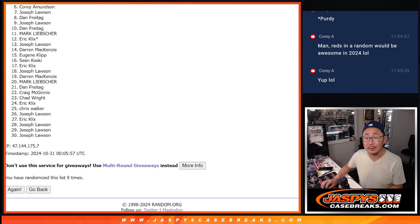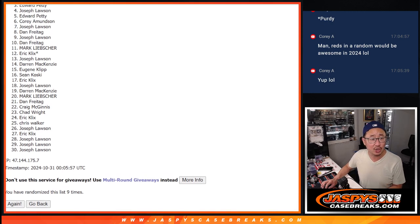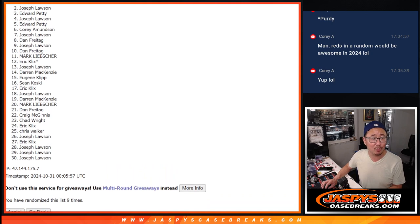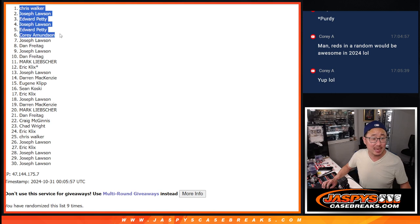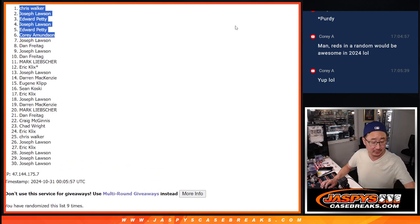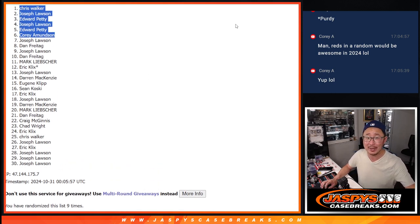Corey, you're in. Edward, you're in. Joe Lawson, Edward, Joe, and Chris. Congrats to the top six. We'll see you in that dual case break a little bit later tonight. JaspiesCaseBreaks.com. Bye-bye.